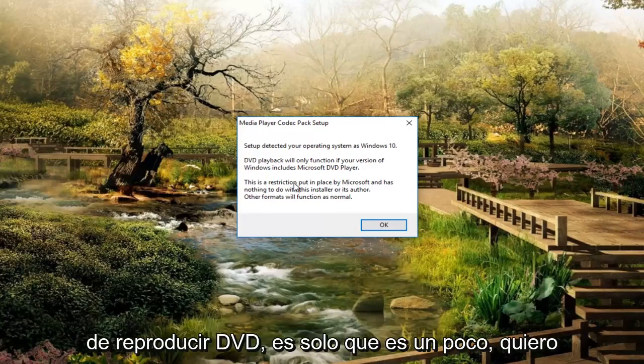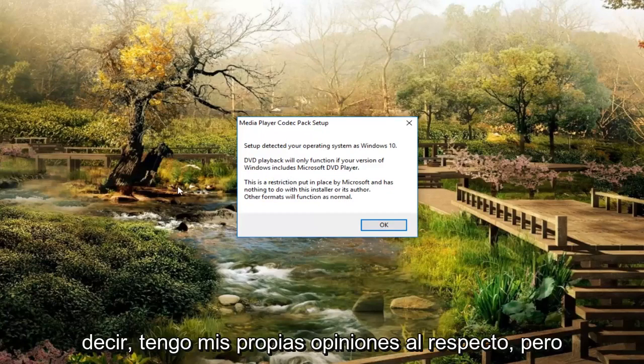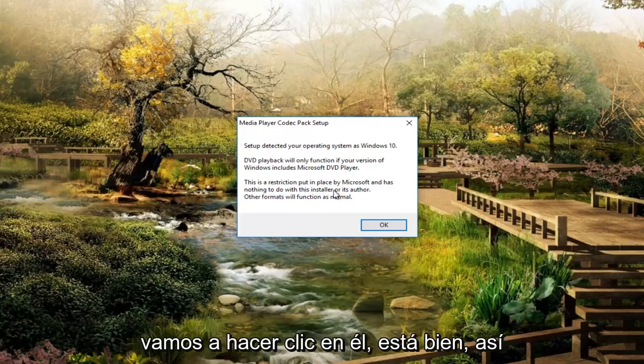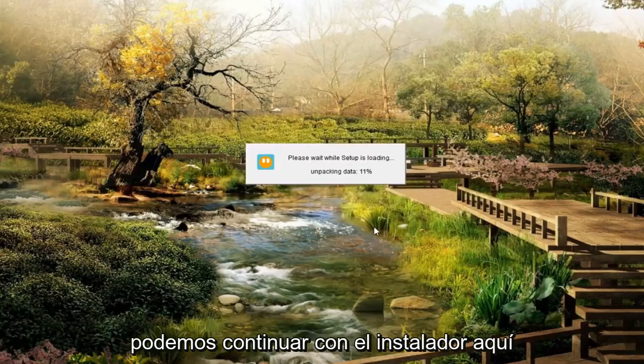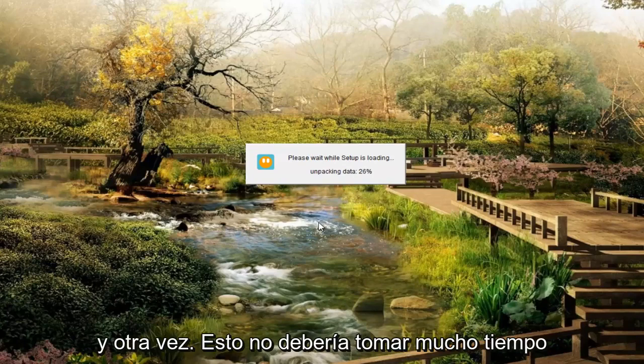You still have ways of playing DVDs. It's just, I mean, I have my own opinions about it. But we're going to just click on OK so we can continue with the installer here.